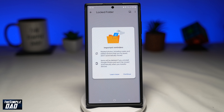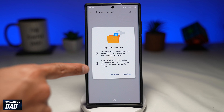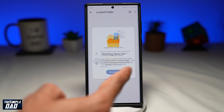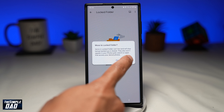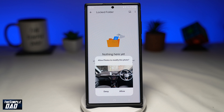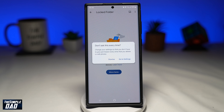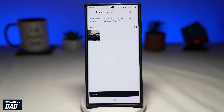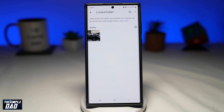Tap on 'Move' at the top right. Read the screen warning one more time and then press 'Continue.' Tap on 'Allow.' The photo or video will then be moved to the locked folder. To add more, tap on the icon at the top right and select more photos or videos to be added to the locked folder.